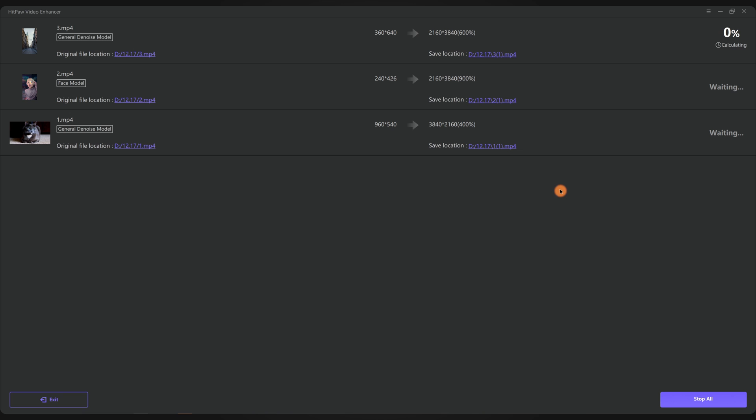The processing time depends on the video length, video resolution, and the CPU and GPU powers. Please wait patiently as it might take hours for a long video. Some people might lose their patience due to the long processing time. Believe me, I fully understand that. But it is a common fact that enhancing video quality requires lots of computer powers and rendering time.